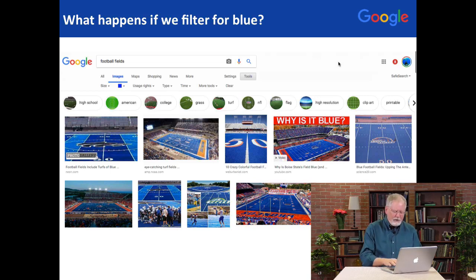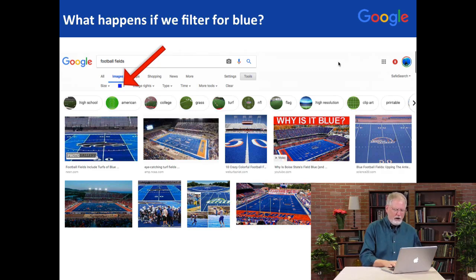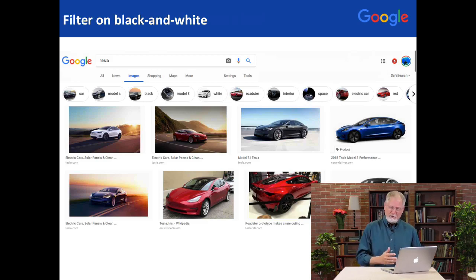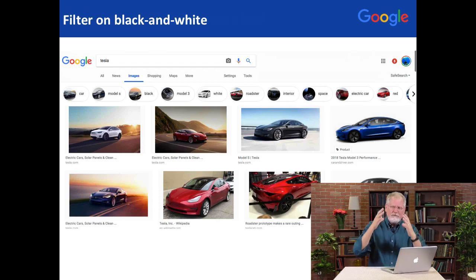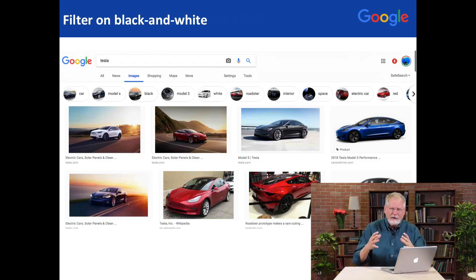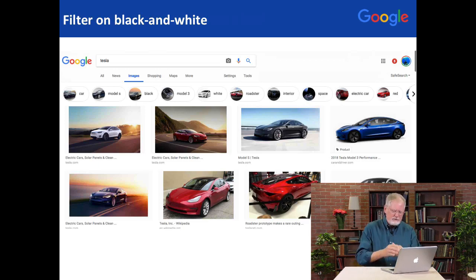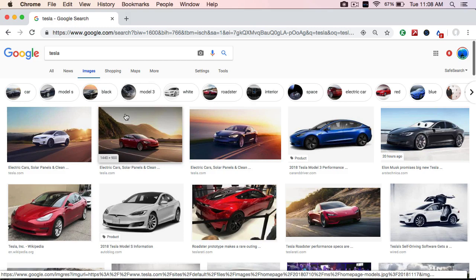Now, if you think about the different kinds of filters we can apply, sometimes it gets a little bit more subtle. In this image search, I search for Tesla. What I was really thinking about was trying to find the inventor Tesla and not the car. Maybe I would think: let's search for black and white images of Tesla. So here we are — we've done a search for Tesla the car.